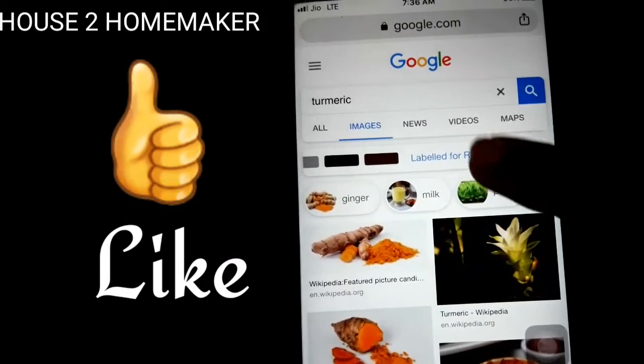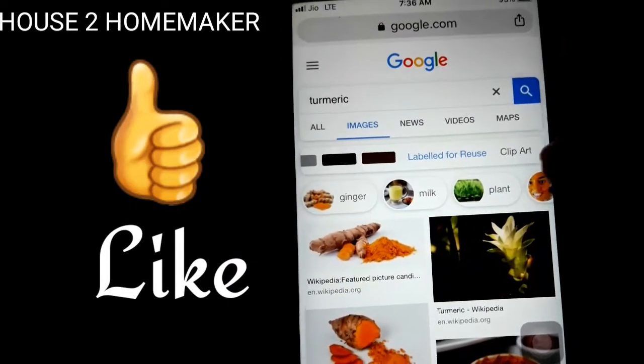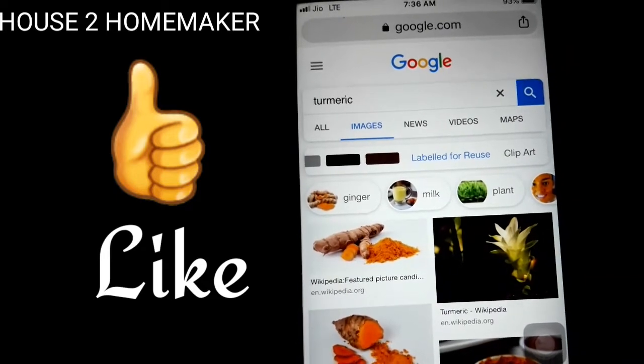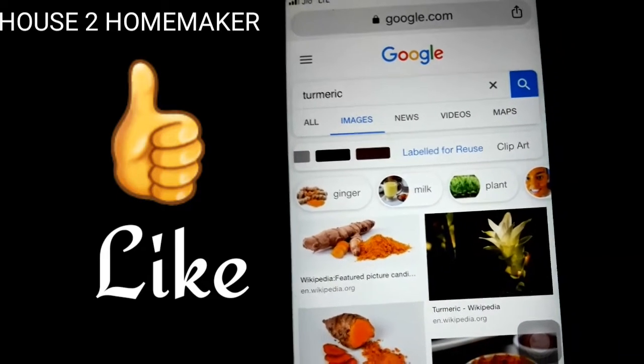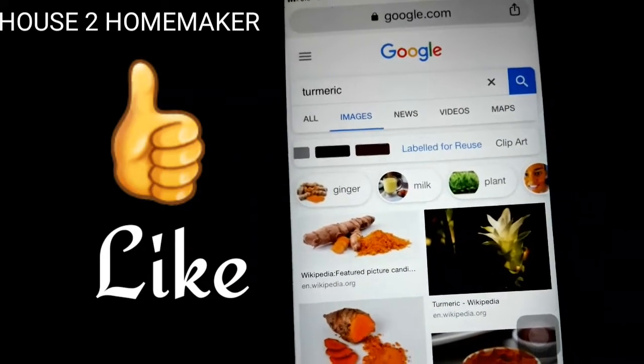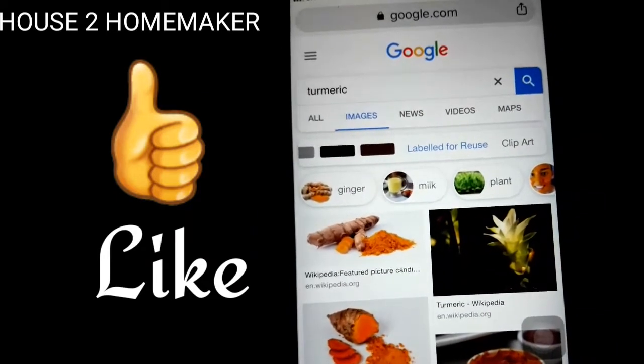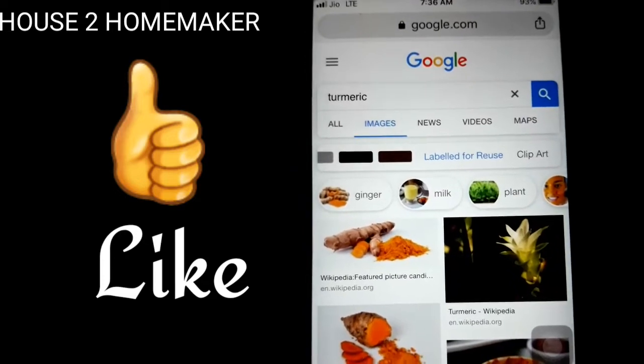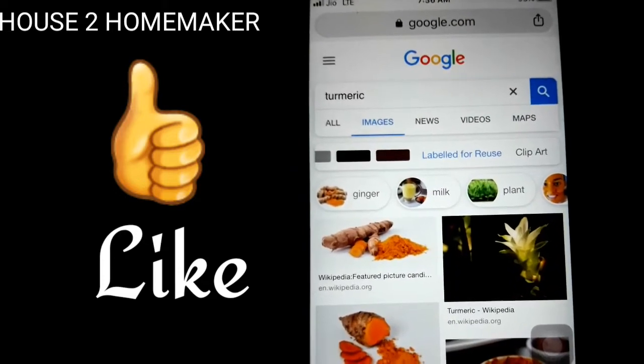We will see the label for reuse. We will see the copyright strike. So we will see the images in the future.